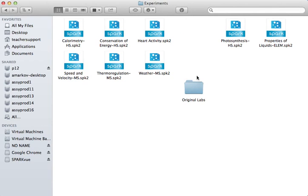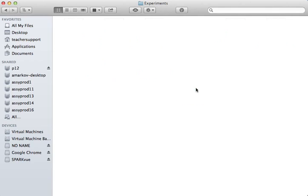Into this folder I have dragged a folder containing the original labs. These can be downloaded from the PASCO website, and you can see each of the curricular areas for these original labs are contained within their folders.